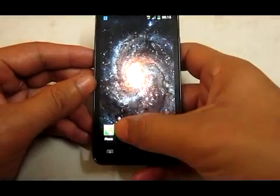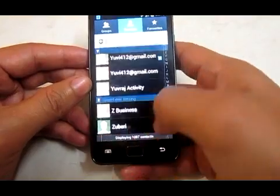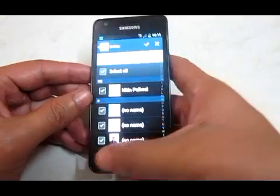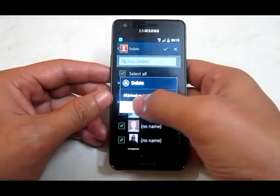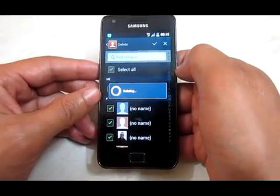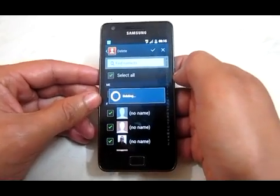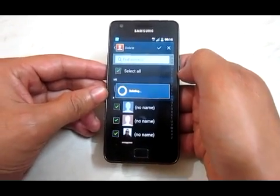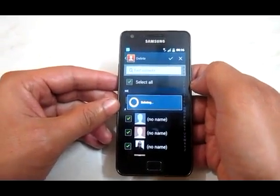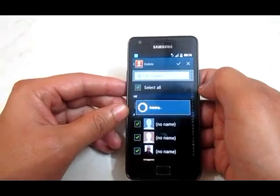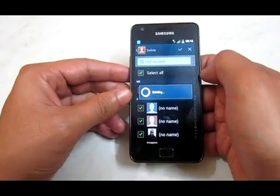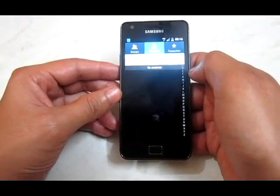Now I will go to my contacts and delete all my phone book contacts. So I don't have any contacts right now. Now it is deleting my numbers. So I don't have any contacts right now.